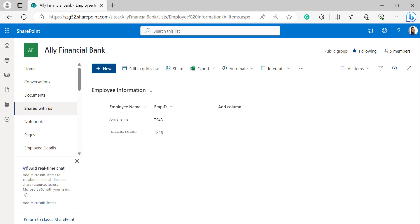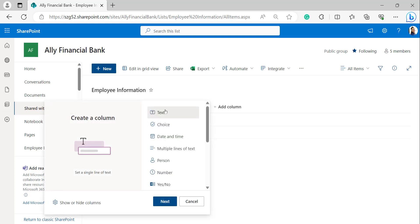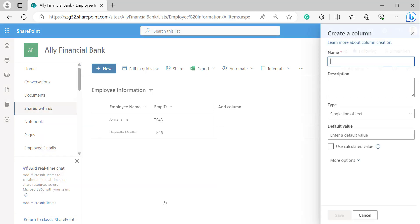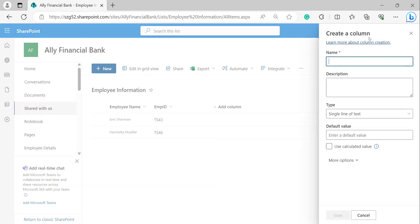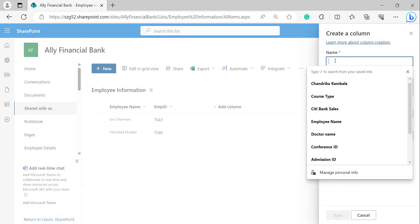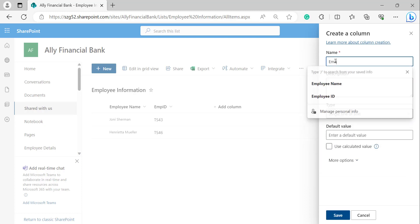Click 'Add column', select 'Single line of text', and click on next. In the create a column window, provide a name for the single line of text. Here I'm giving 'Email Address' and click on save.